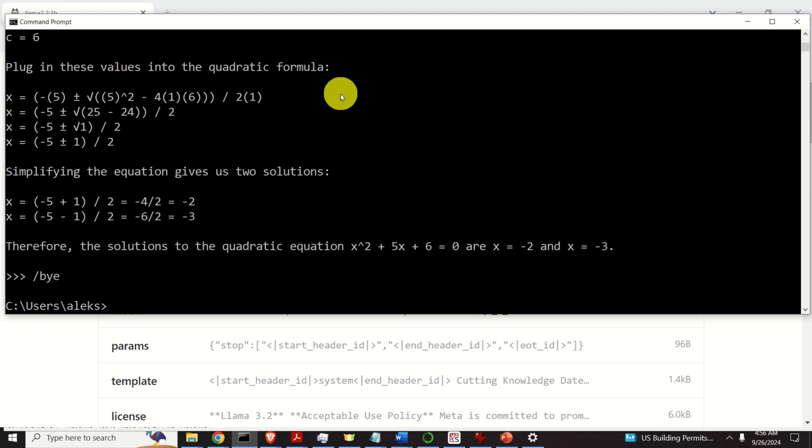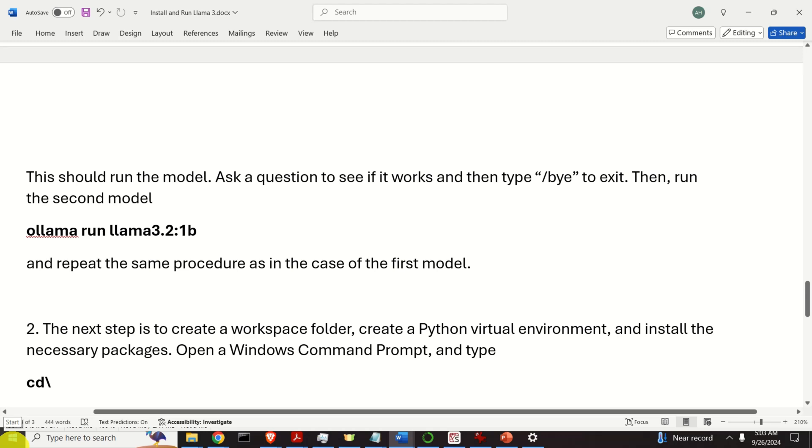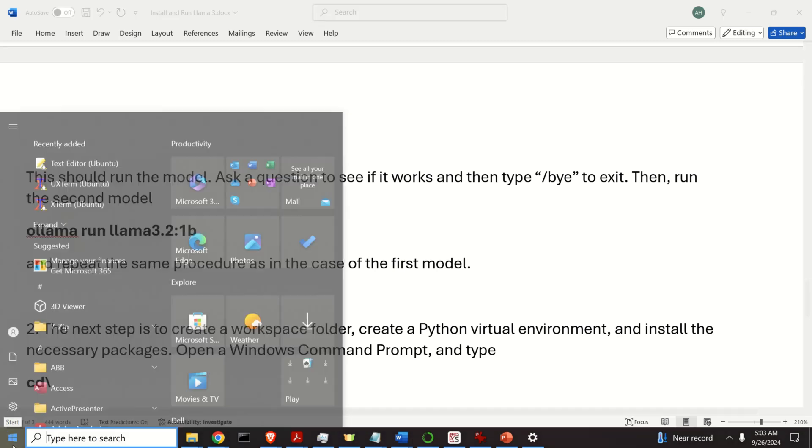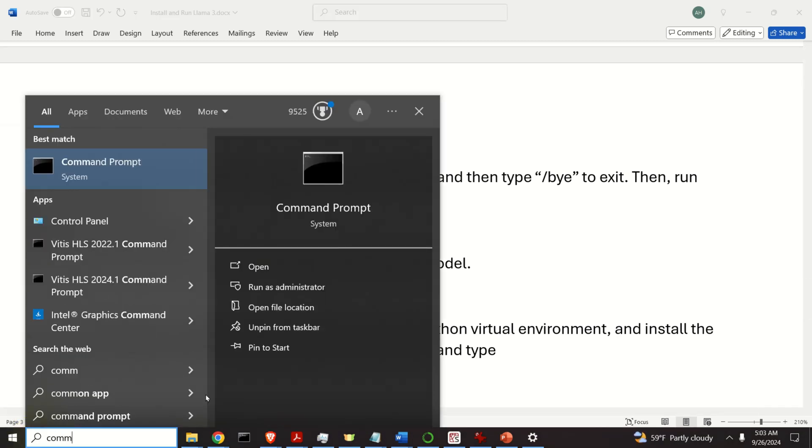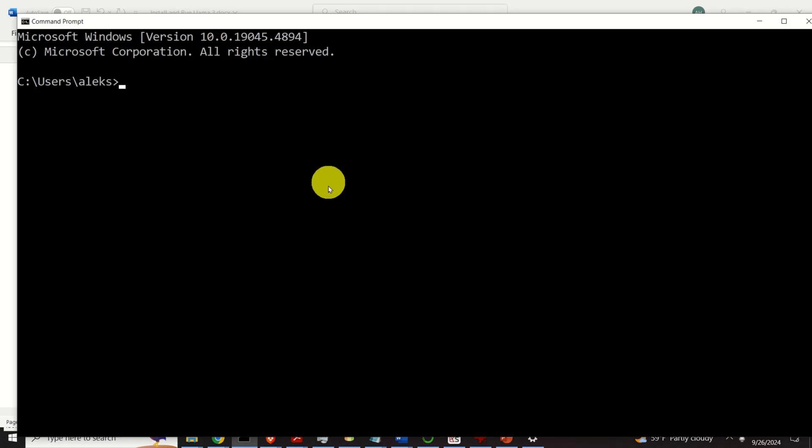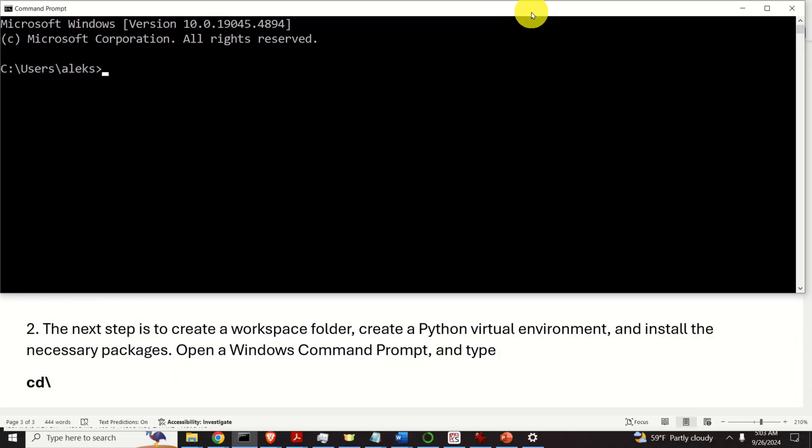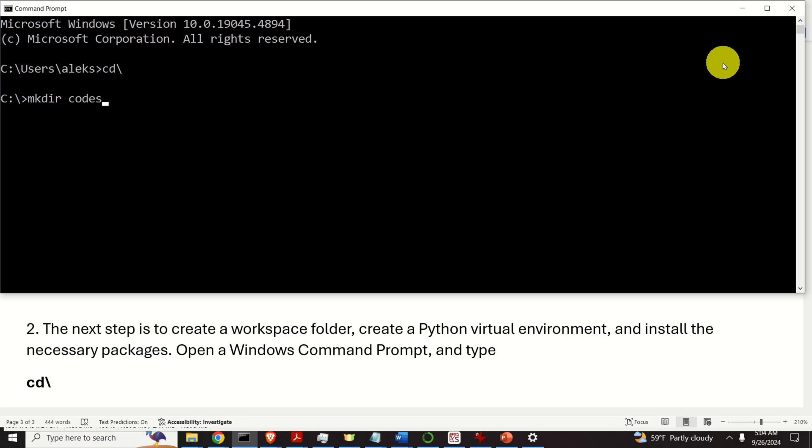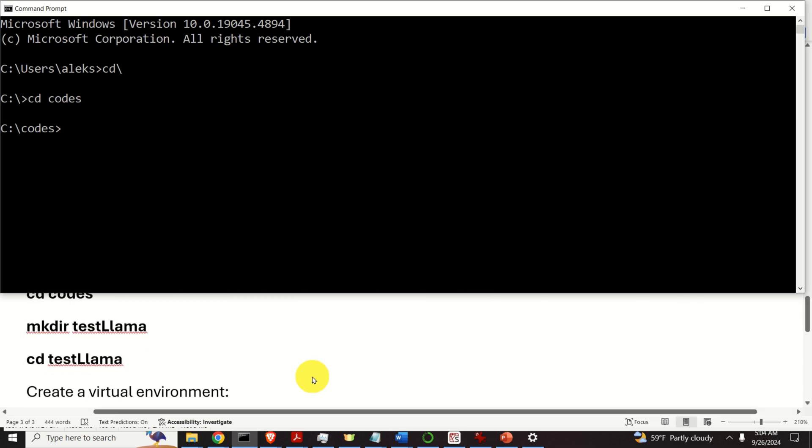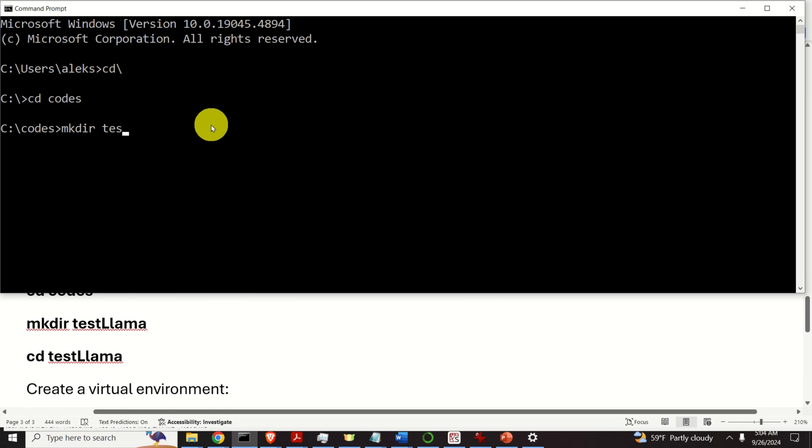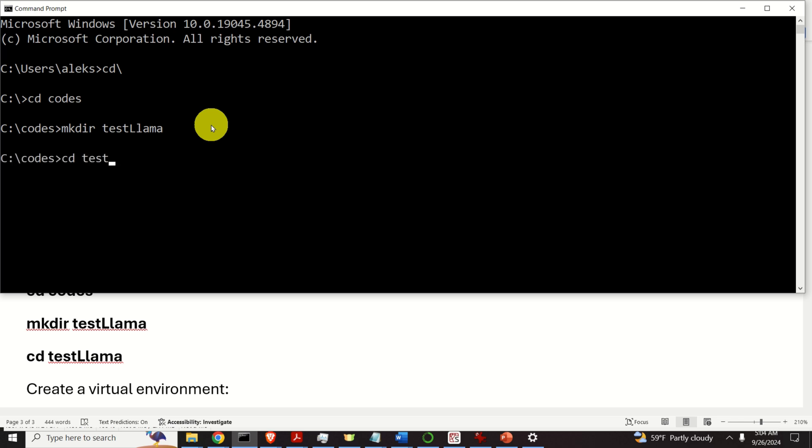The next step is to create a workspace folder to install the necessary packages and to create the Python virtual environment so we can write our code for running Llama 3.2 models in Python. Let's open a new command prompt and start. First, let's create a new workspace folder. I usually do it like this. I go to my C drive, then I create a folder called codes. I'm not going to execute this command since I already have the folder named codes. However, you should execute this command. Then let's navigate to the codes folder. Inside of this codes folder, let's create another folder and call this folder test. Let's navigate to this folder.